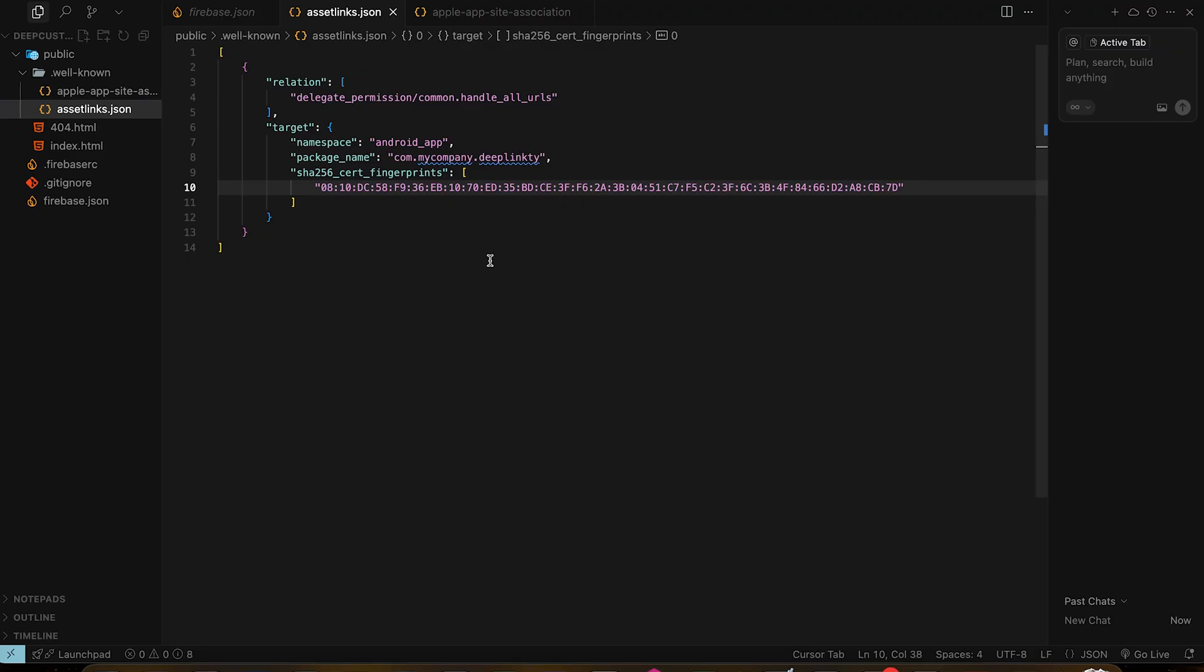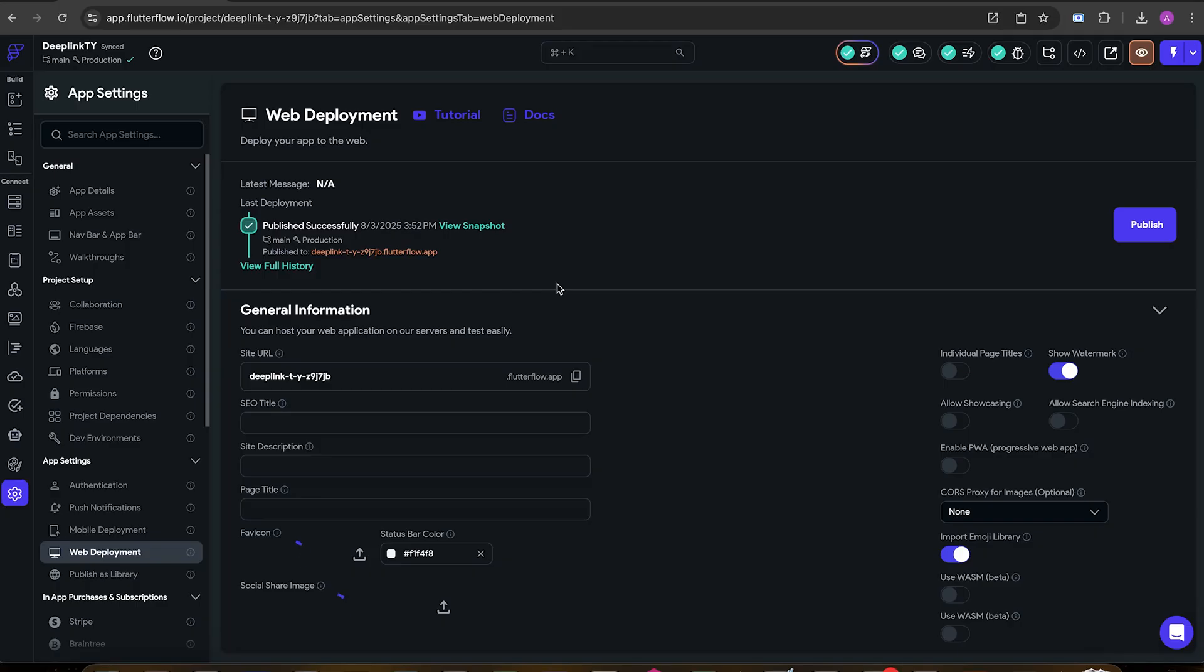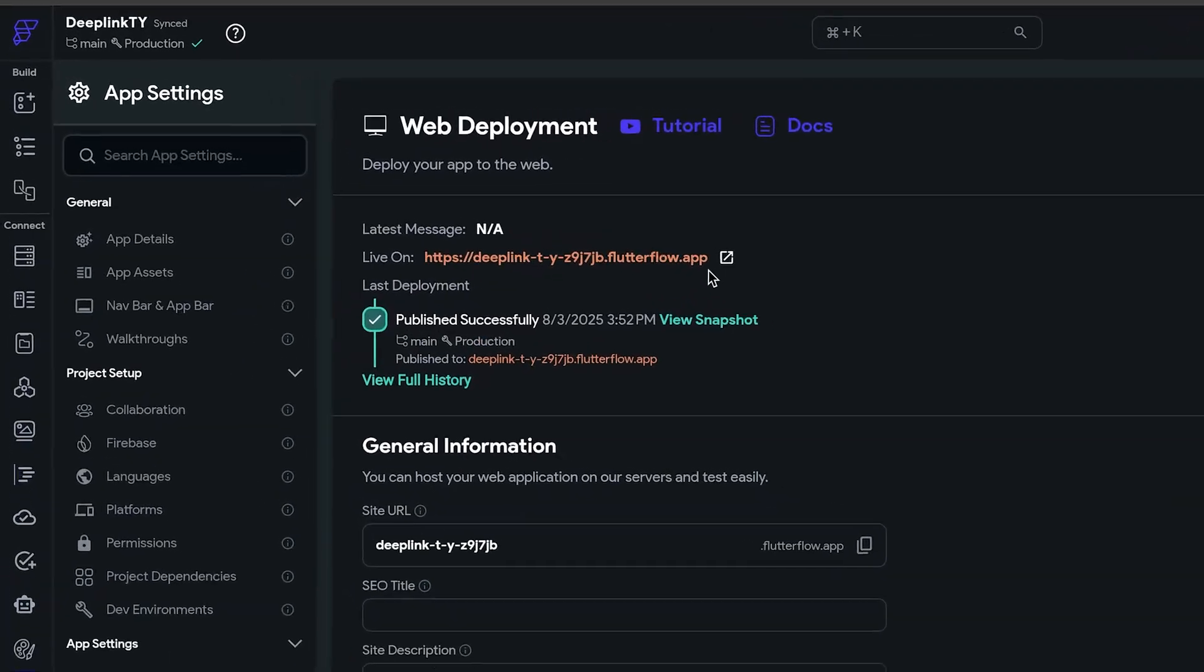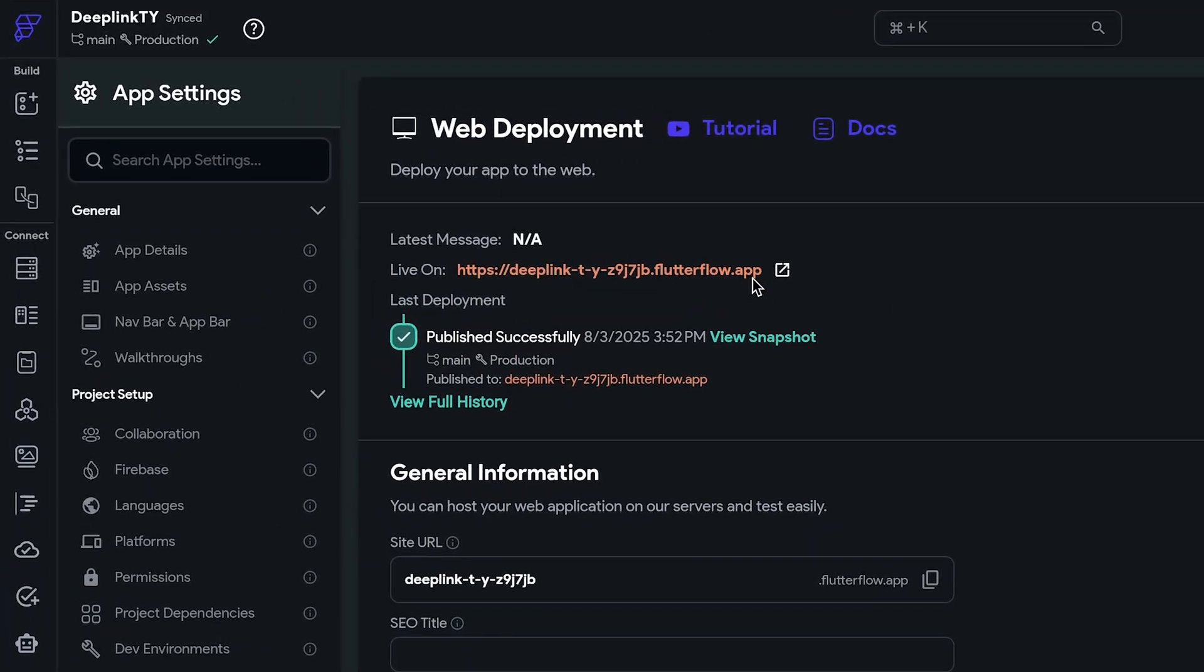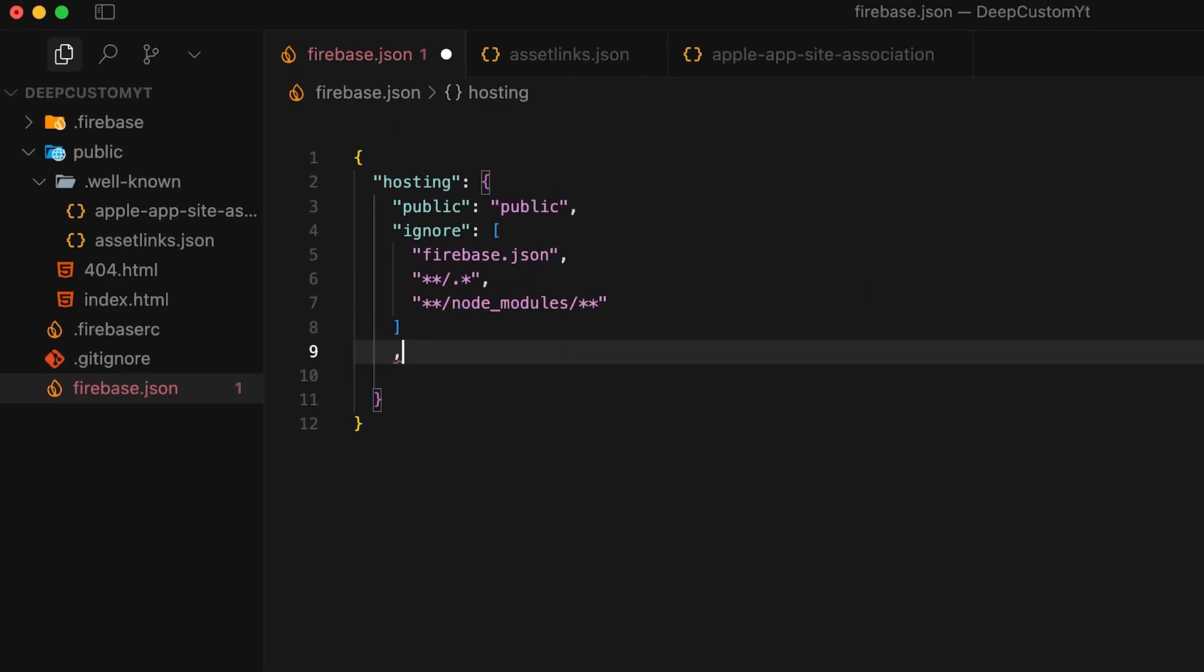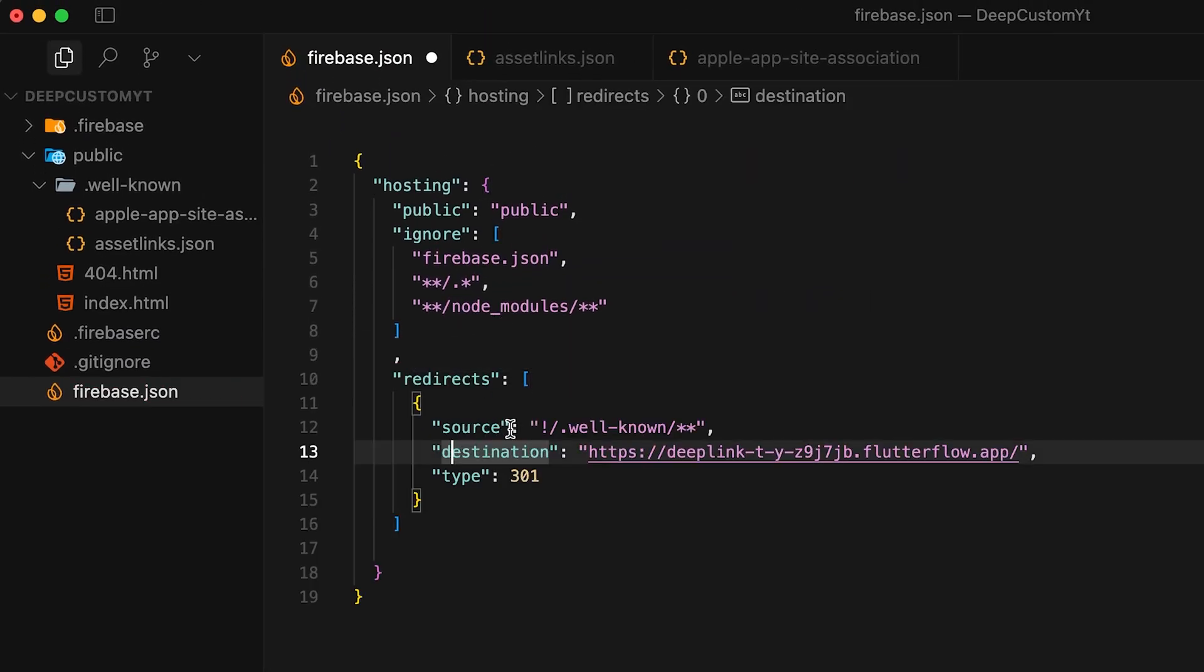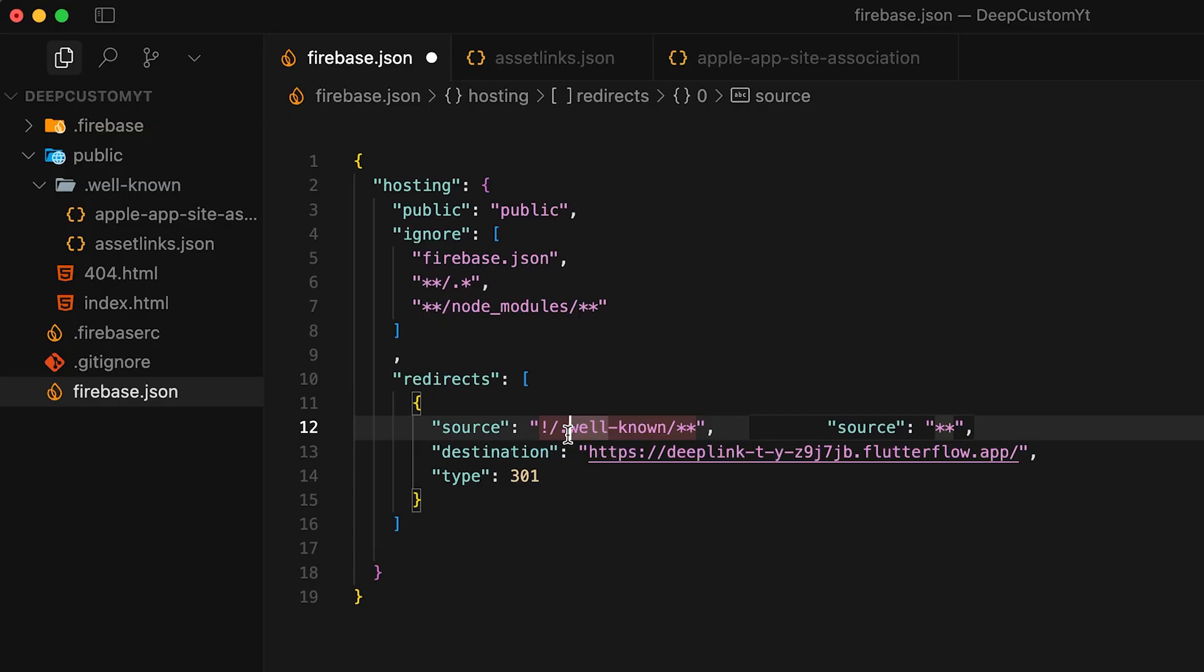We are almost done over here. With this configuration it will work on Android and iOS if they have the app installed, but if they don't it won't work. To fix that, first make sure the app is deployed to web. Just copy the web app URL from FlutterFlow and open firebase.json in our project and add this last bit.